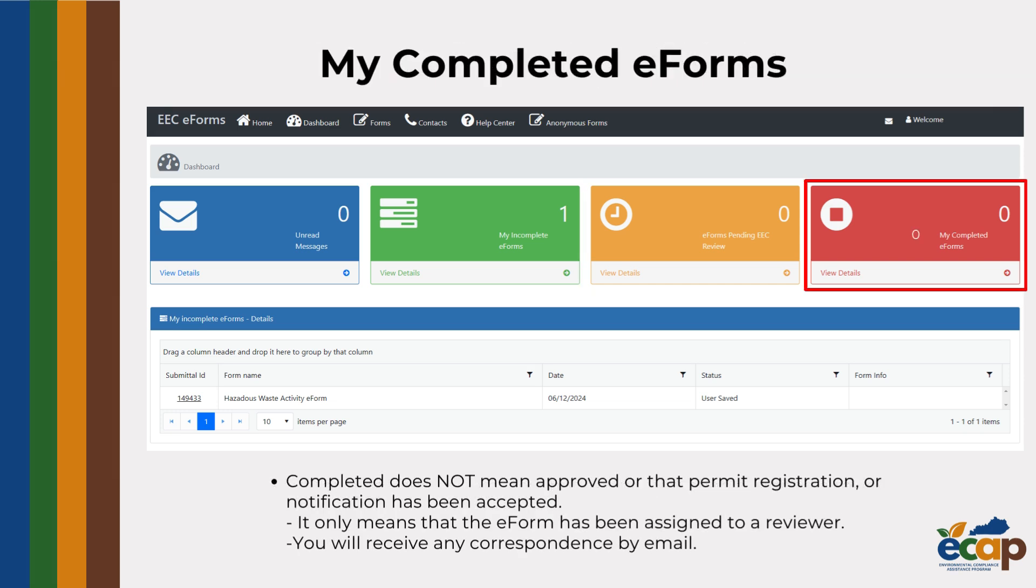Lastly is the red tab, or the Completed eForms tab. If your form is in this tab, it means that EEC has received it and it has entered the review process. You will receive further correspondence by email to the contact information associated with your account.